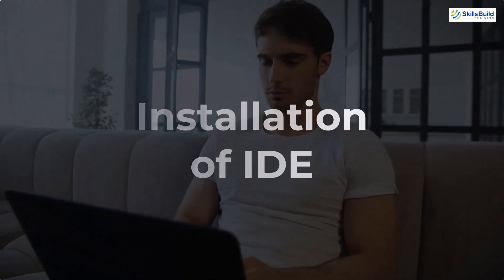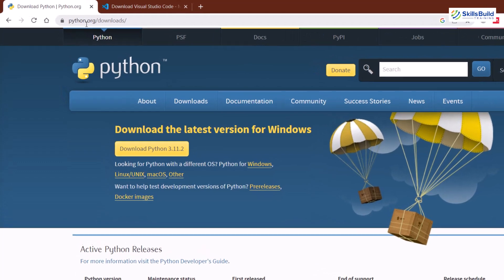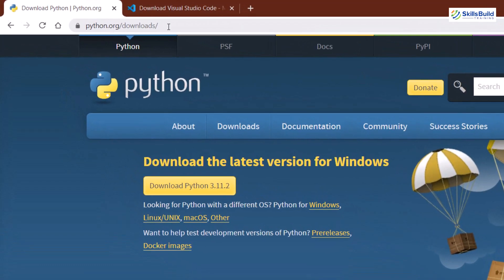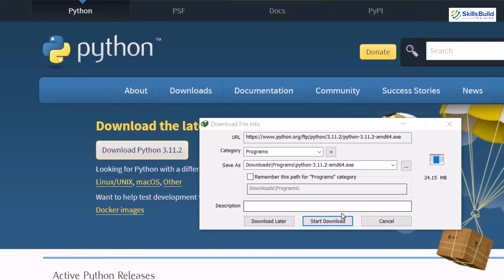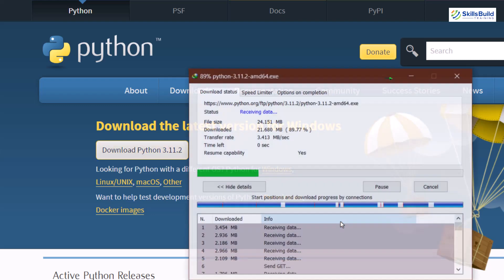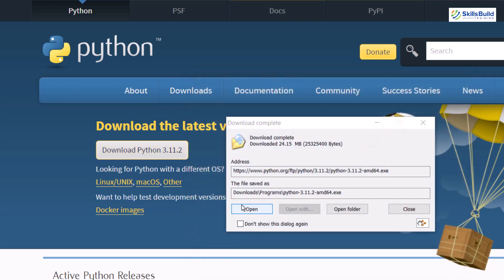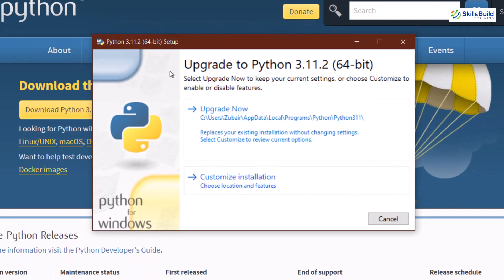To download Python, go to python.org/downloads and download the latest version — at the moment 3.11.2 is available. Click on it and it will download Python for you. I've already done that and installed it. In your case, just follow the instructions on screen. When you open the downloaded file, you'll see an installation window — just follow the instructions and Python will be installed.